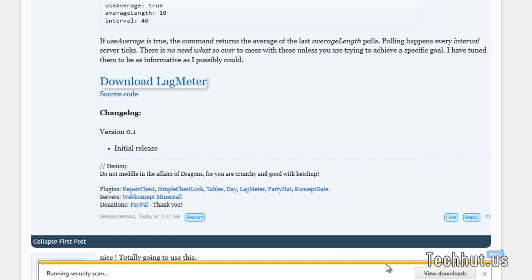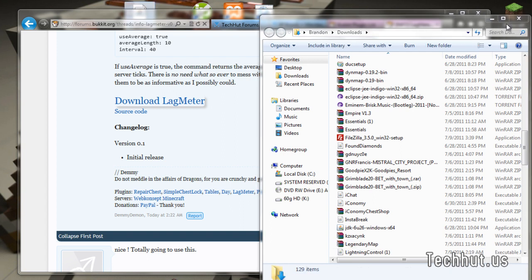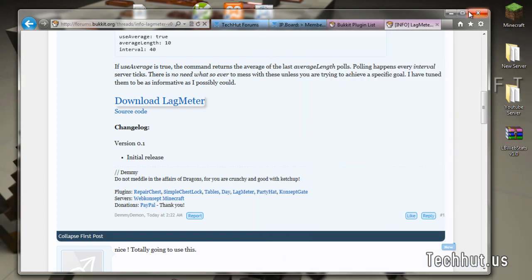I'm going to save it. I'm going to open it in the folder. Put it on my desktop. Close that.